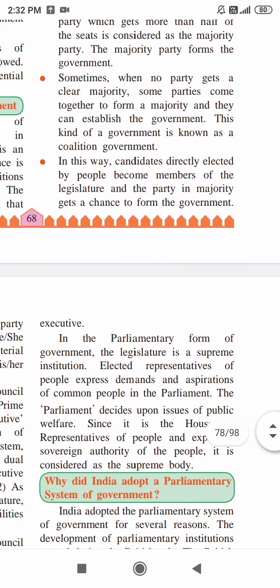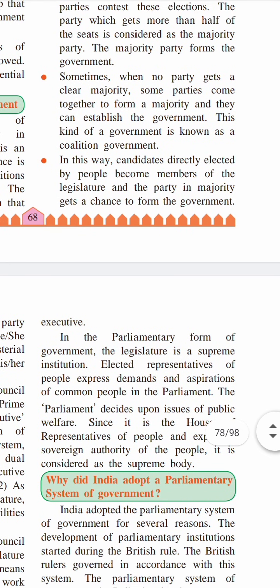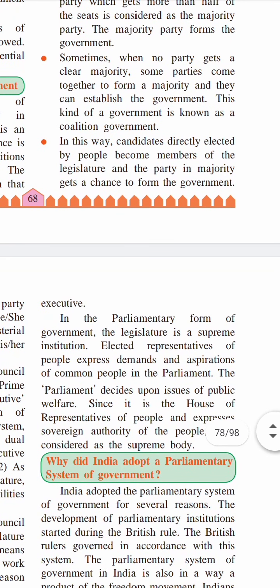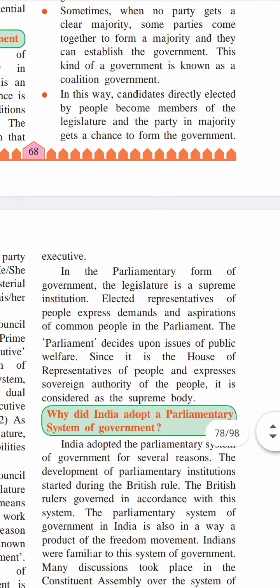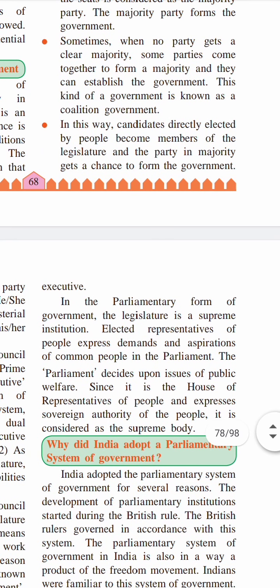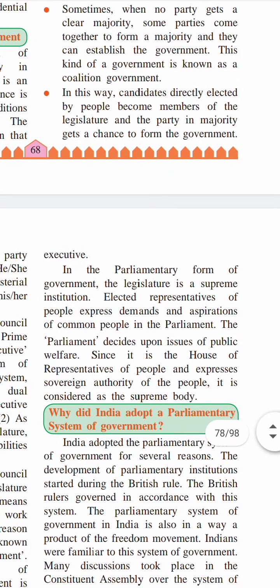In the parliamentary system, the executive has dual responsibility. The first responsibility is as the executive — they have to implement laws. The second responsibility is as members of the legislature — they also have to fulfill the responsibilities of legislators. These are the two duties which have to be carried out by the Prime Minister and the Council of Ministers.